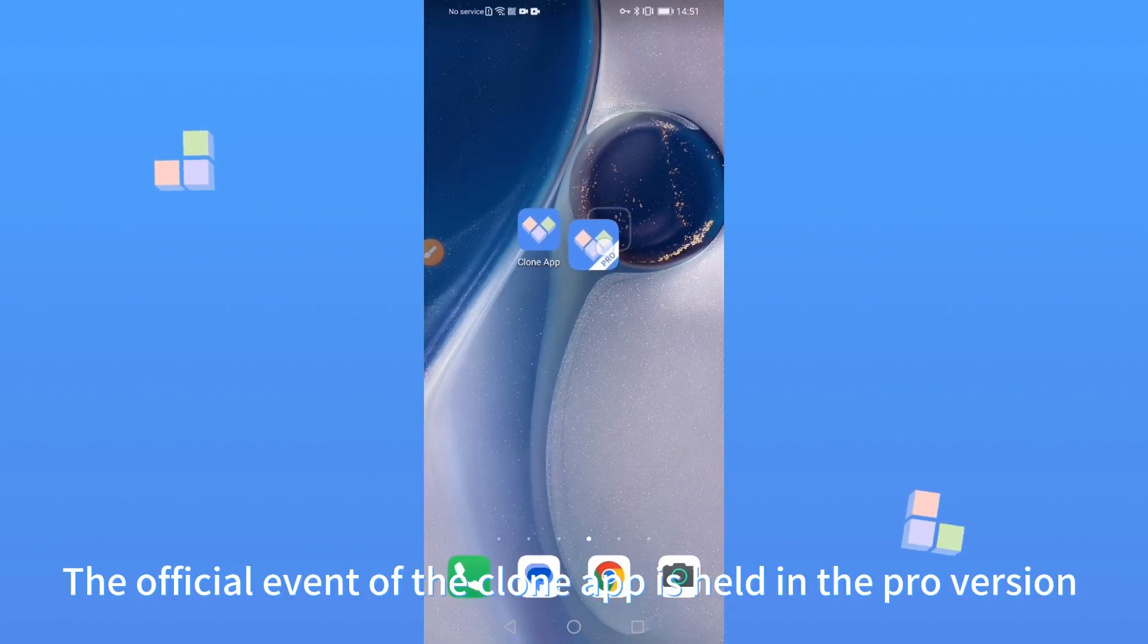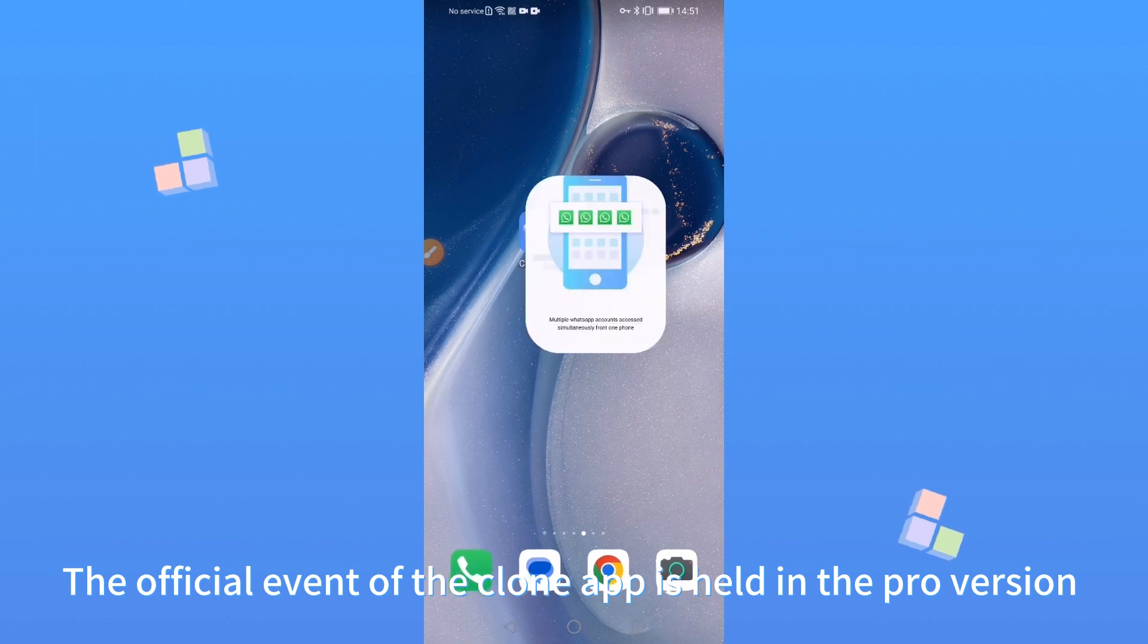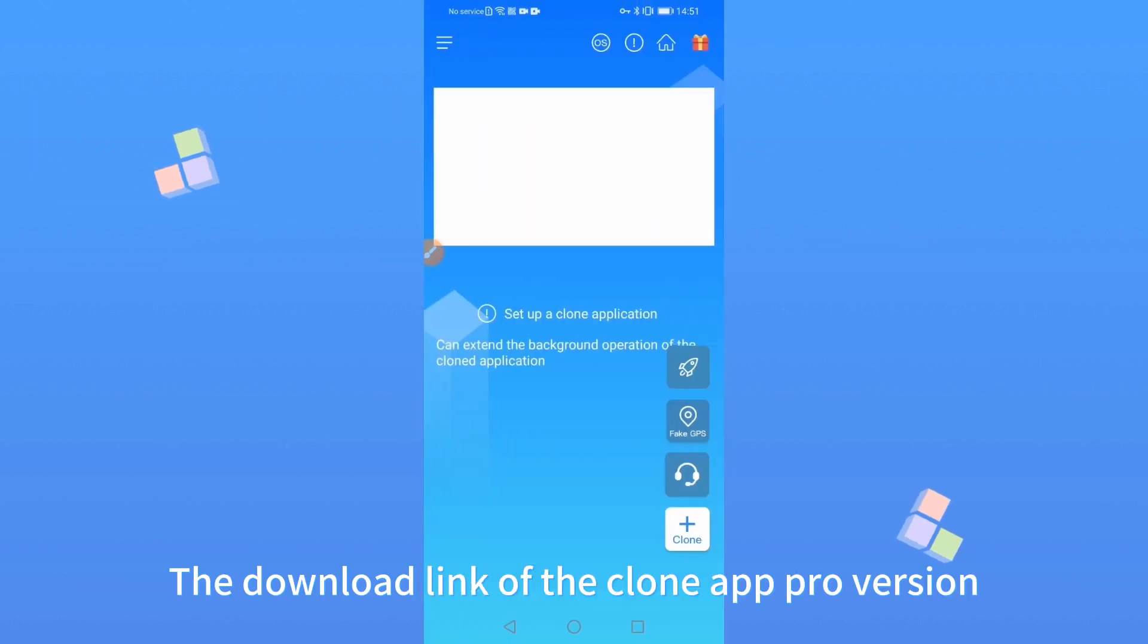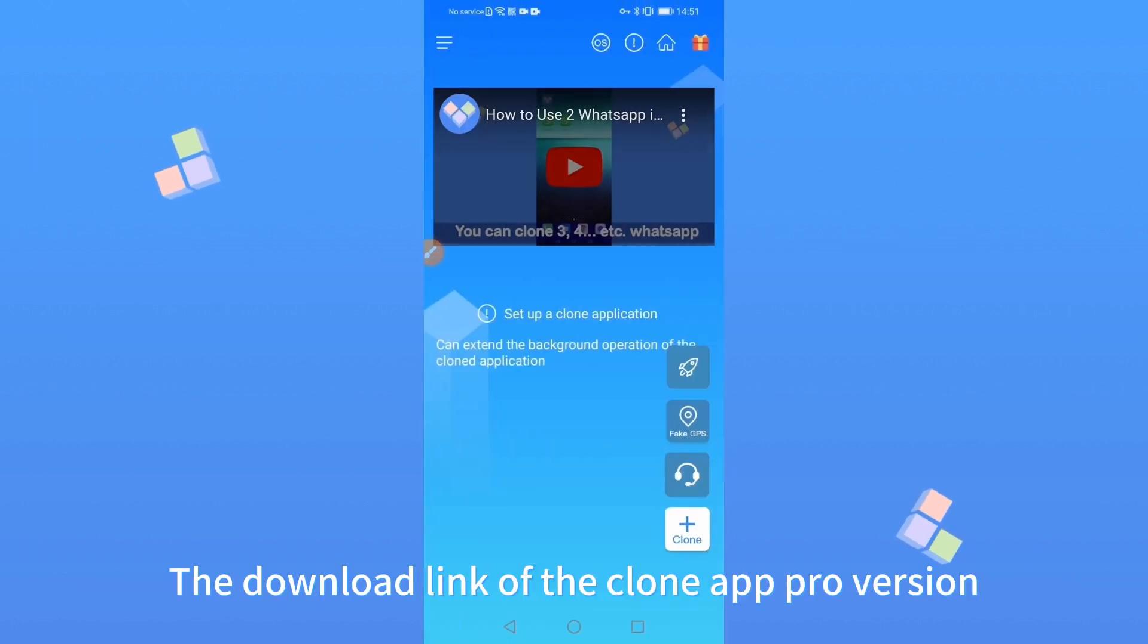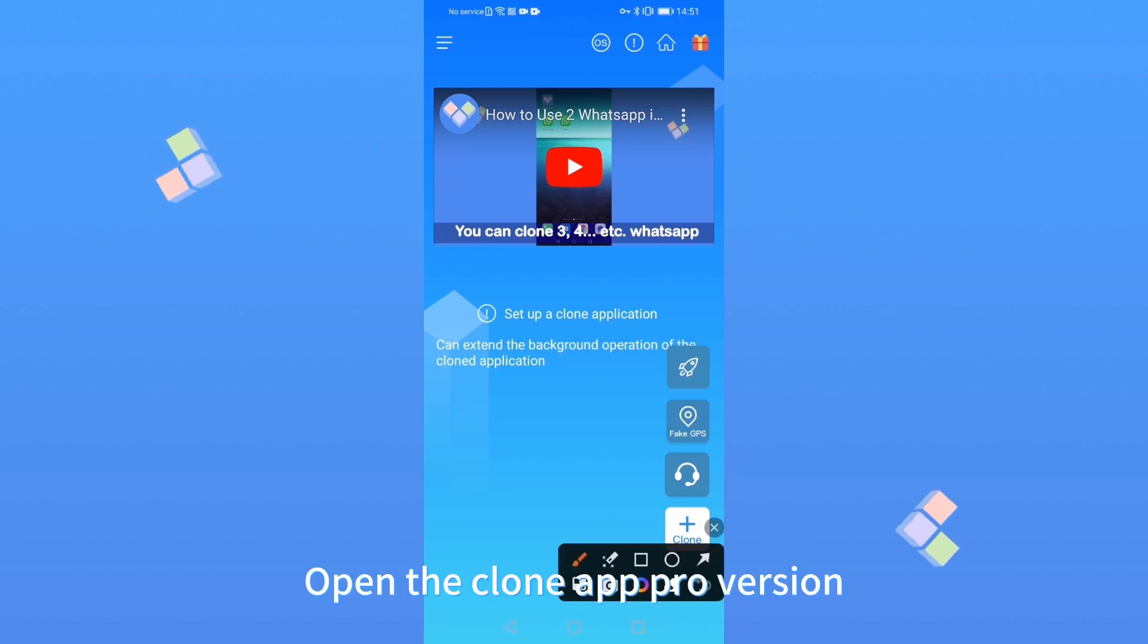The official event is held in the Clone App Pro version. The download link of the Clone App Pro version is in the video description.